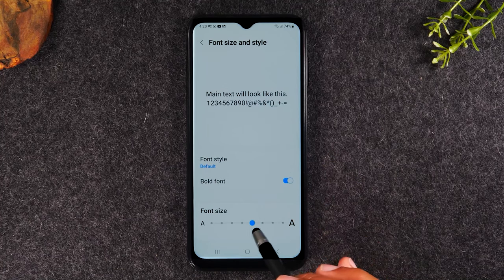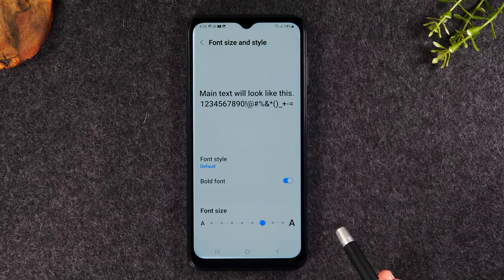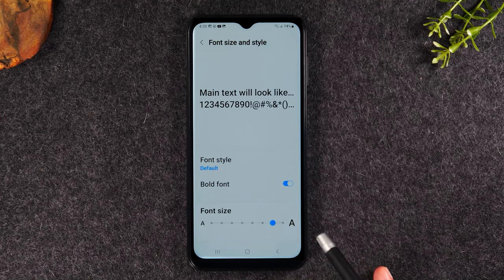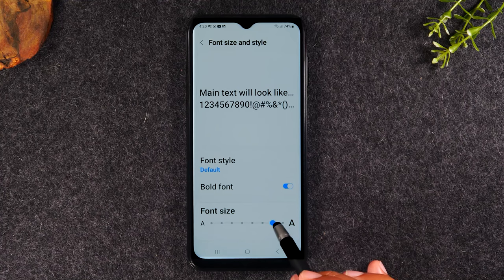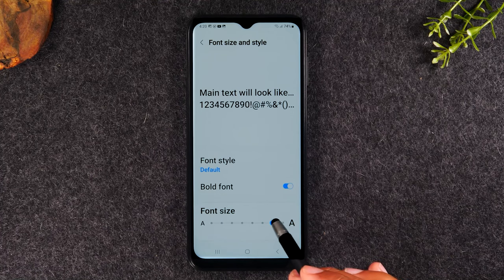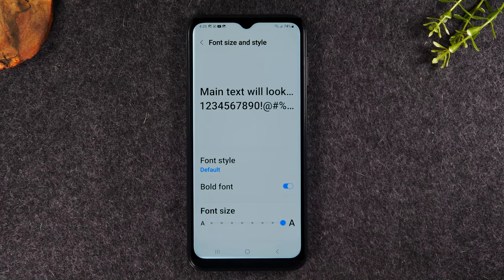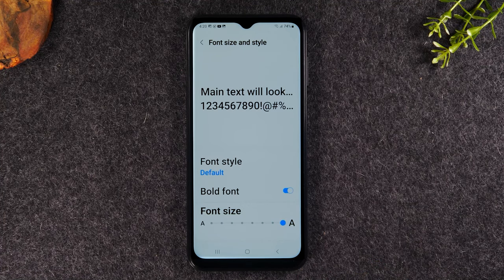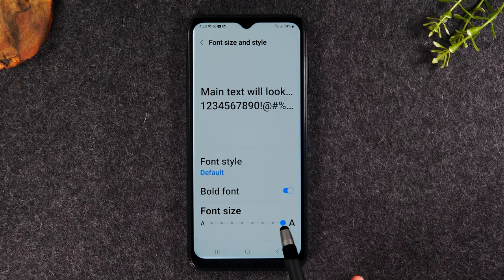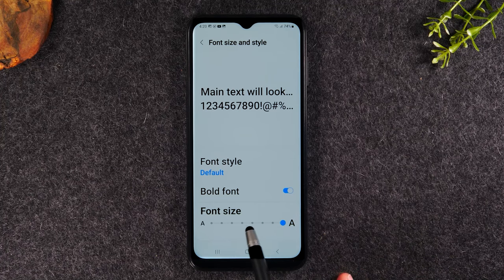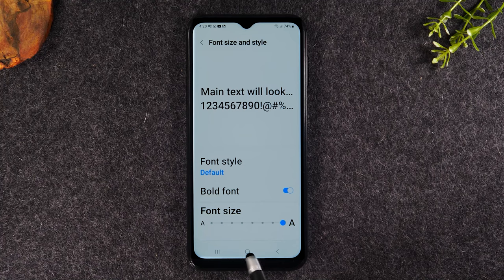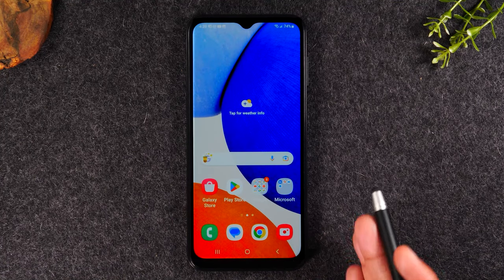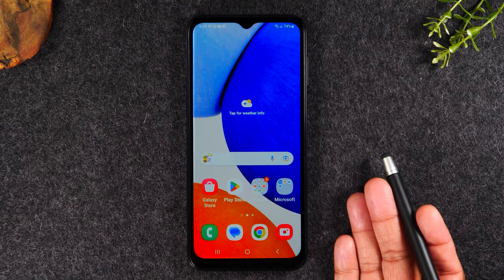Text is bigger. As we keep moving, text gets bigger. So only you will know what is the best size for you. I would encourage you to move it over and then go back and see how that looks on the home screen.